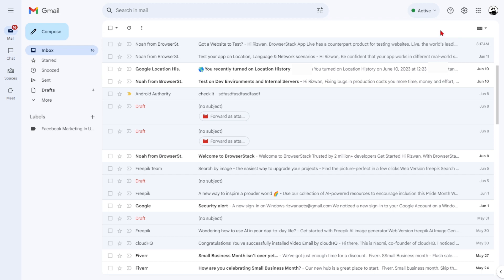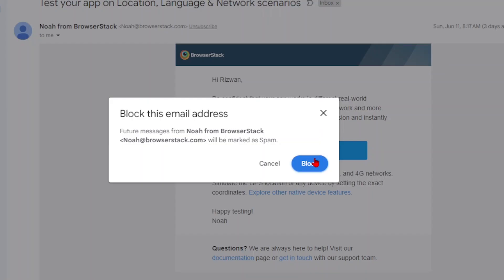Are you tired of your inbox being cluttered with junk, spam, and unwanted emails? Well, it's time to regain control and say goodbye to those pesky culprits. We have a solution for you. In this video we'll show you how to block emails on Gmail using multiple methods.